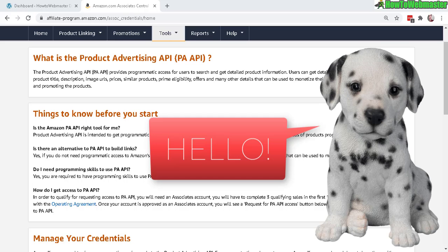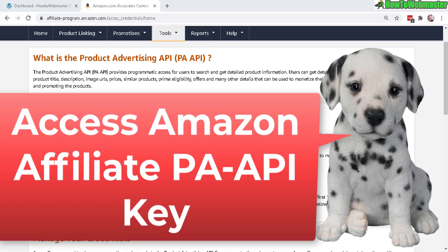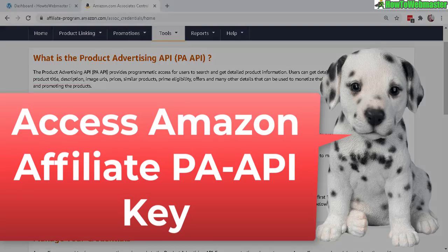Hello Amazon affiliate marketers. Welcome to a tutorial from How to Webmaster. Today I'm going to show you how to access and create your product advertising API keys for Amazon affiliate program.